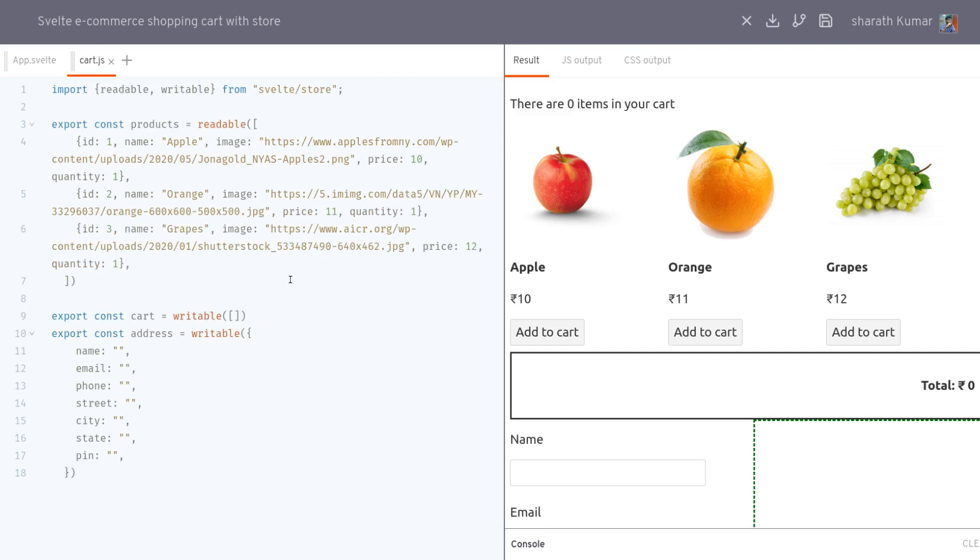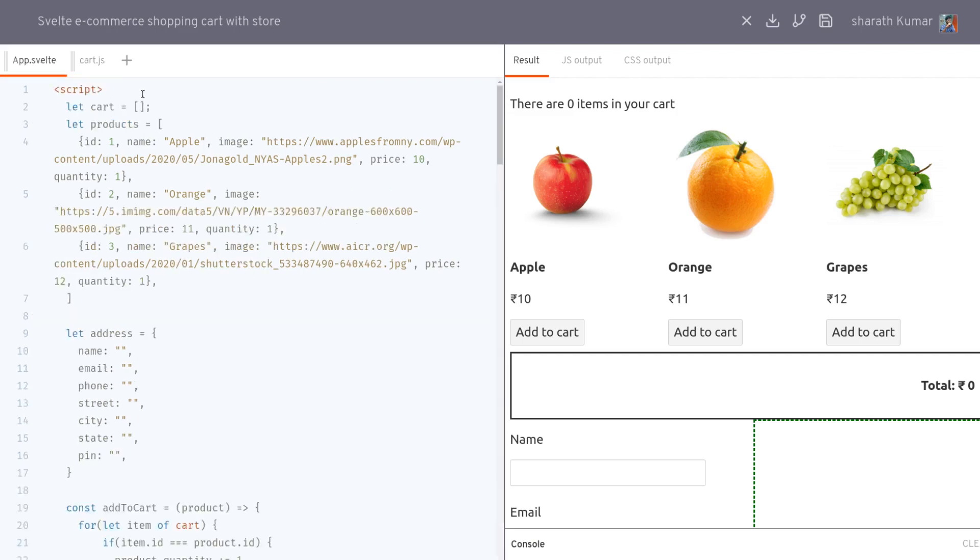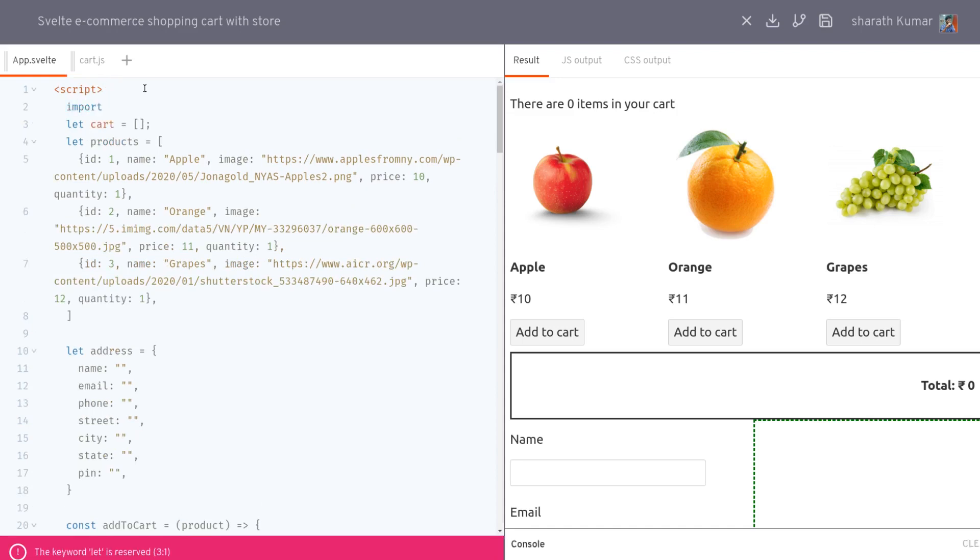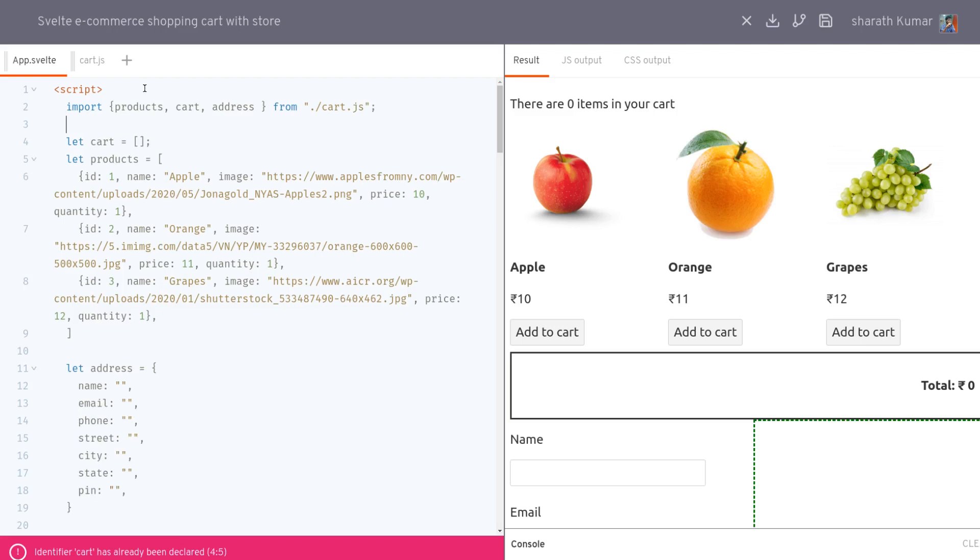What we did is we moved all these constants or variables that we had into a store file. We can import this in our app as well. So let's import the things we exported: products, cart, and address from ./cart.js.